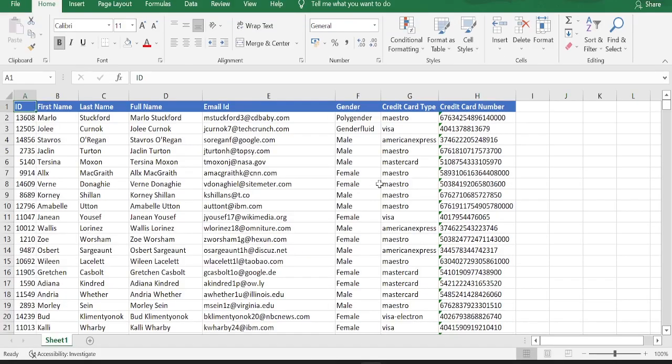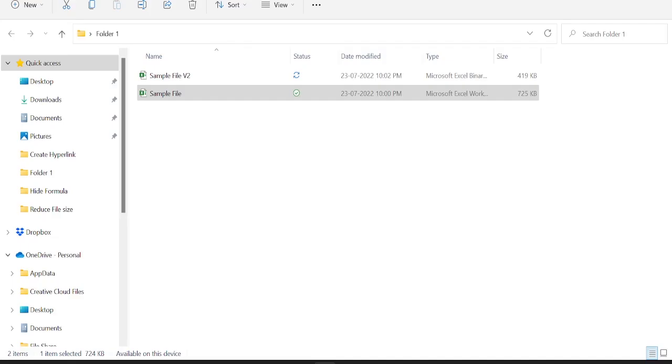Now if I go back to the folder and check, the file size is reduced to 419 KB. It was around 9500 KB when we started, and now it is 419 KB. That's how you can reduce the file size.